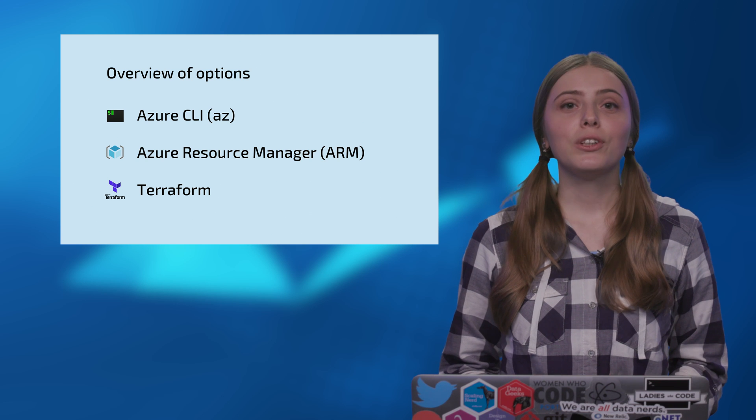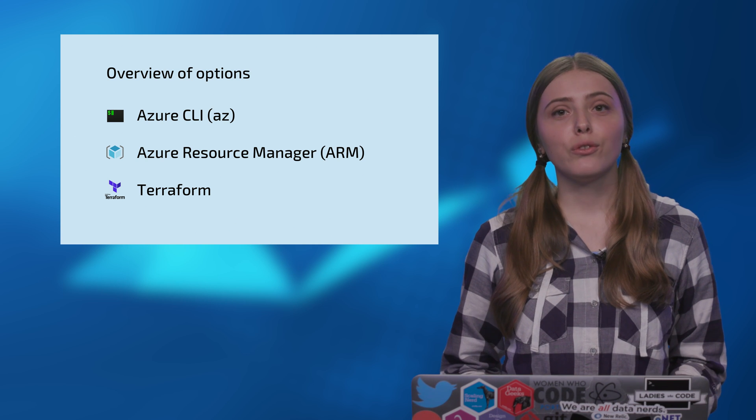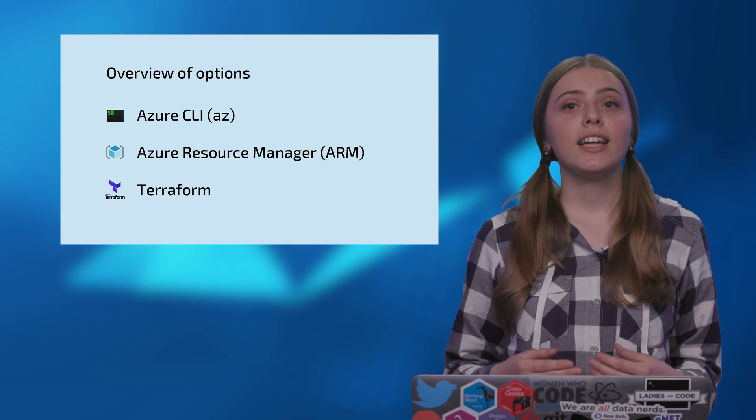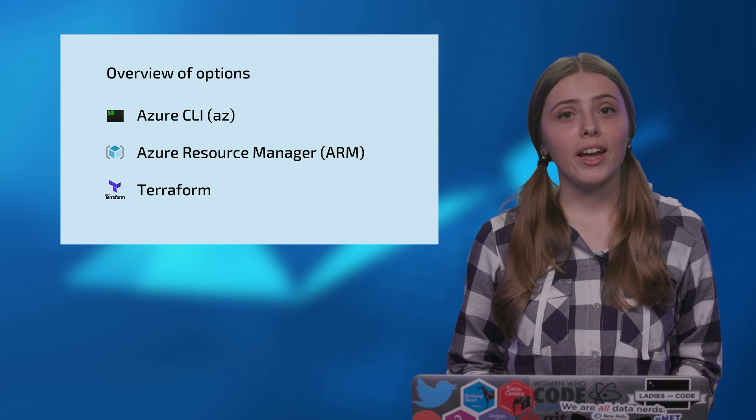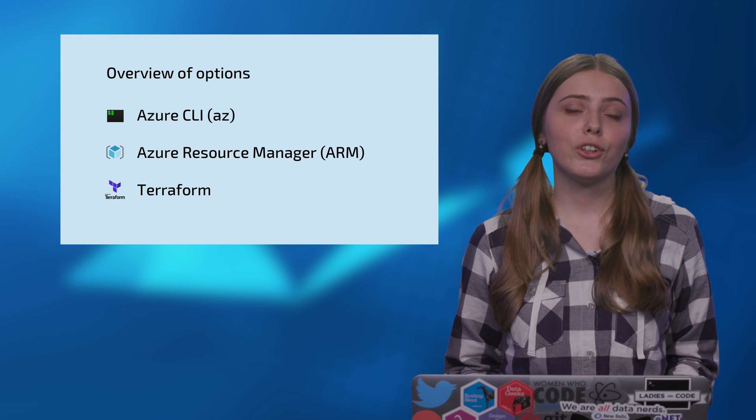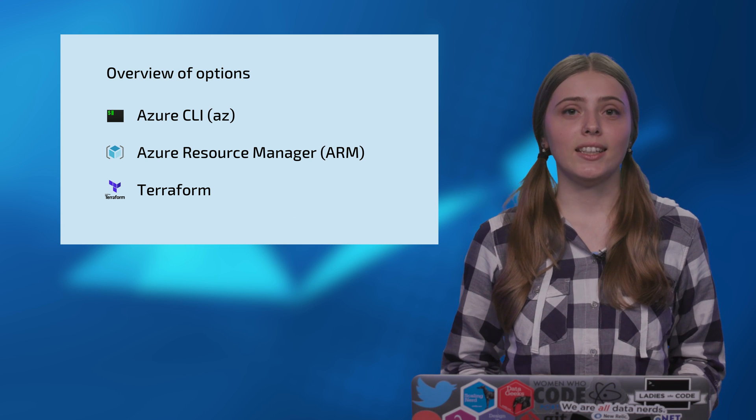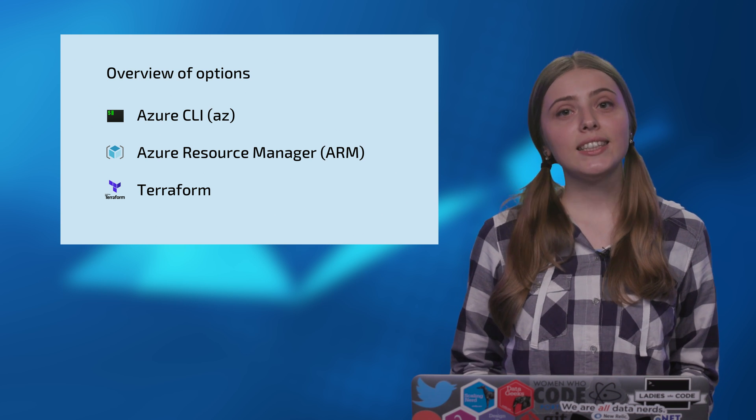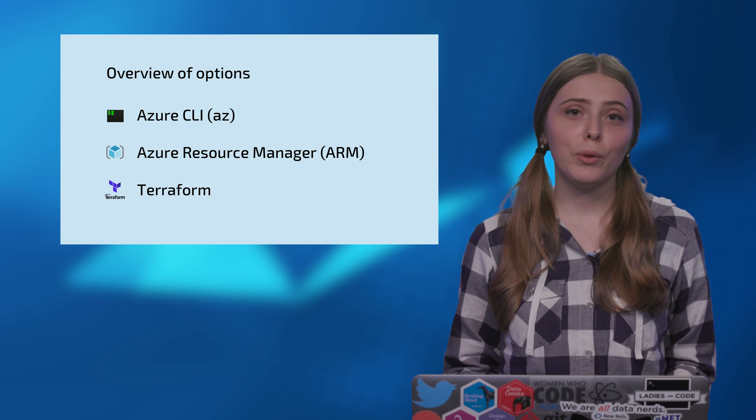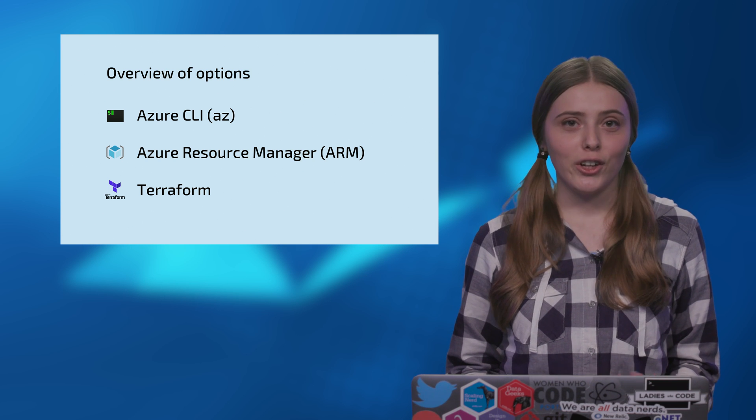Sometimes you want to have repeatable definitions for your resources in a native to Azure way, and always have your infrastructure deployed in consistent state. In this case, Azure Resource Manager can help if you don't mind working with JSON.